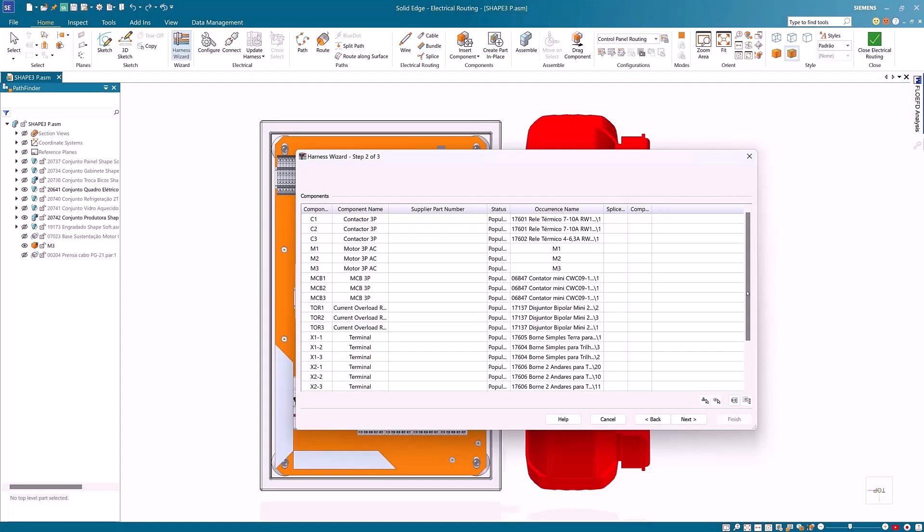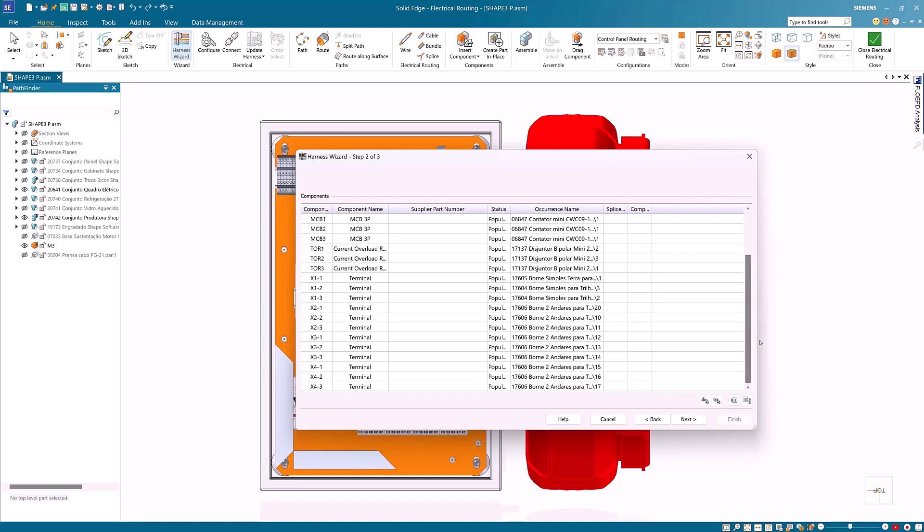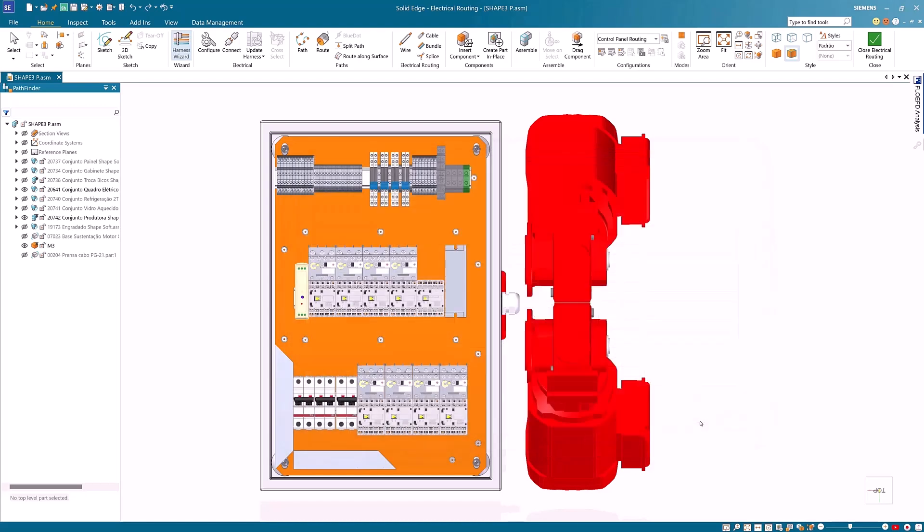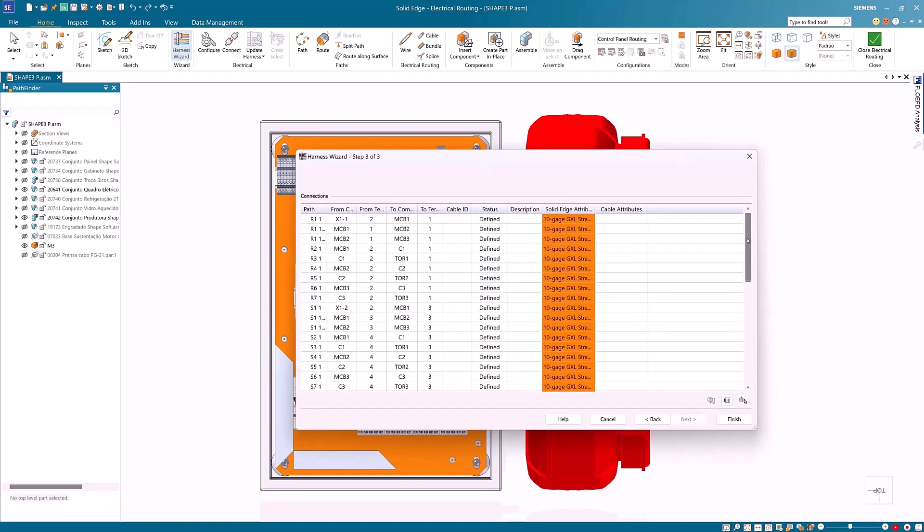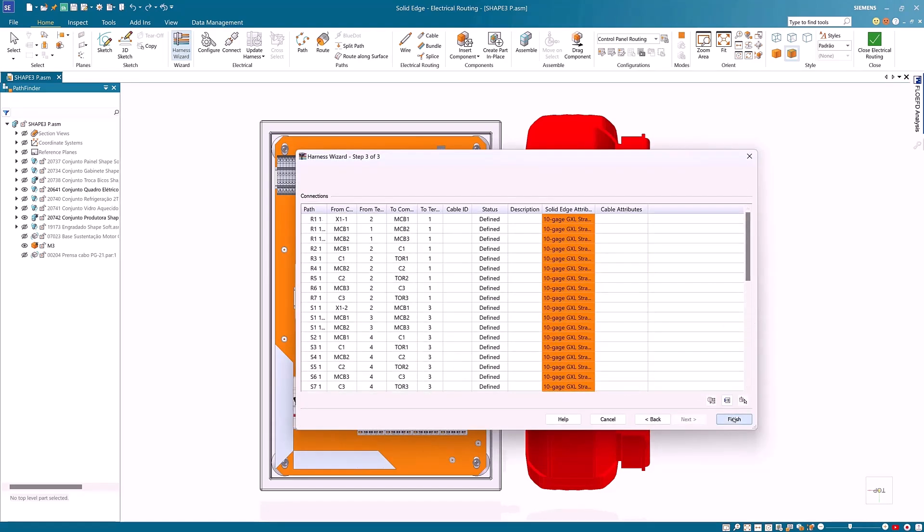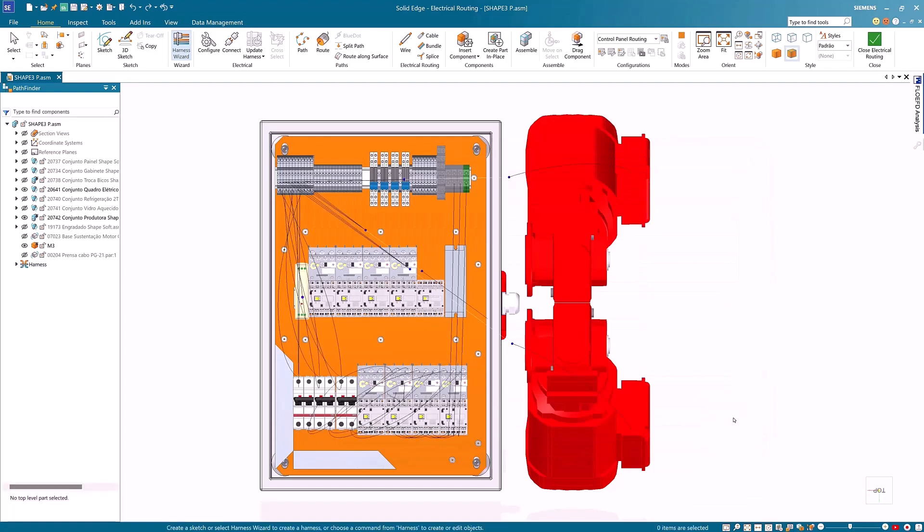You can now define the components and the occurrences. The connector information is imported from the XML and populated accordingly. This then brings in all the wires and cables which are created within Capital X Panel Designer.